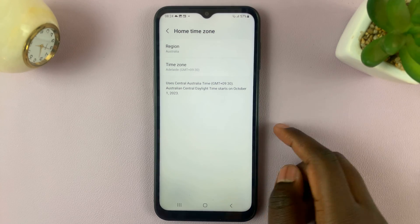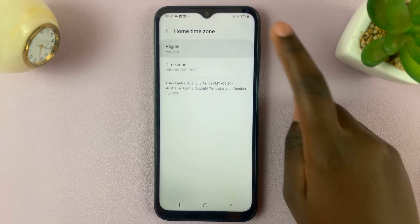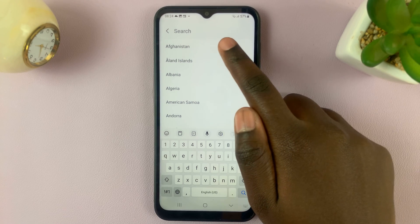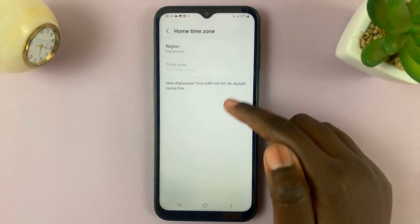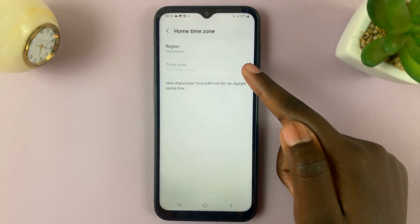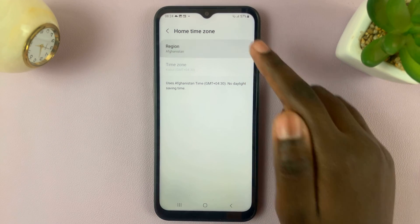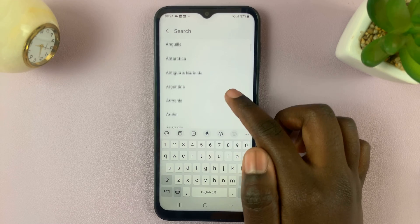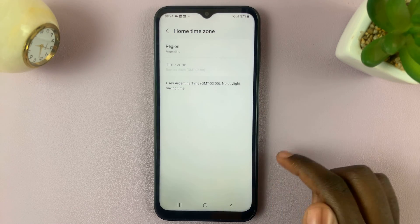If you'd like to change the region, simply tap on the region option and select something like Afghanistan. Afghanistan only has one time zone, so you won't be able to change it.